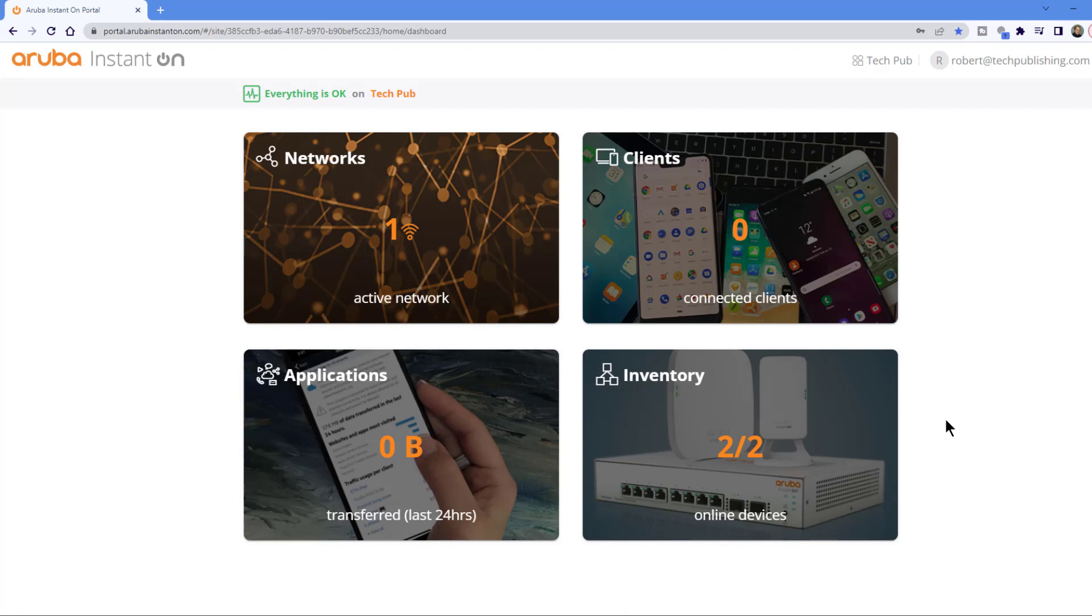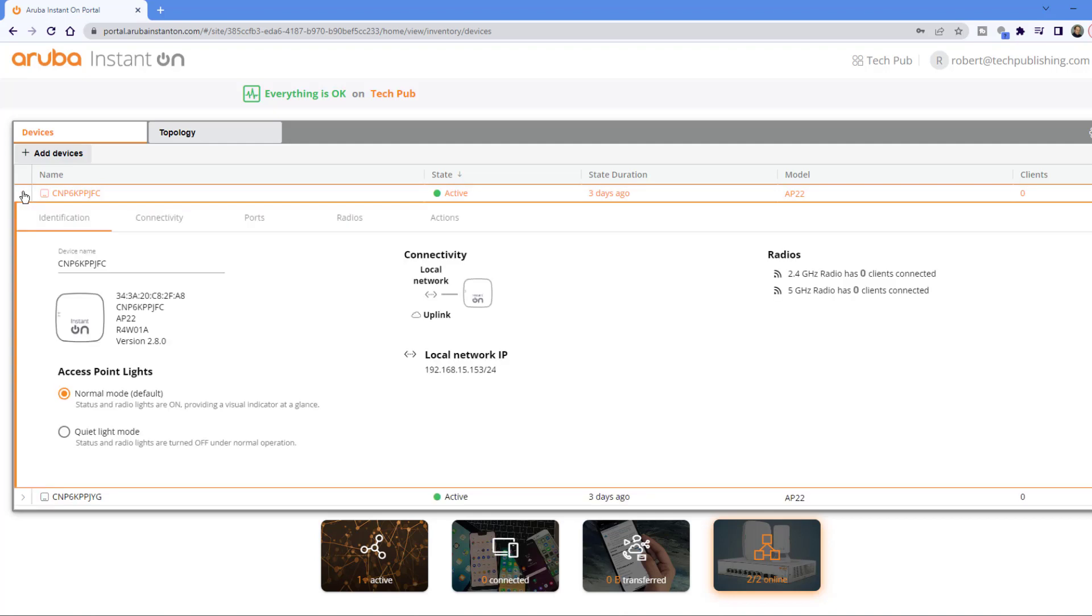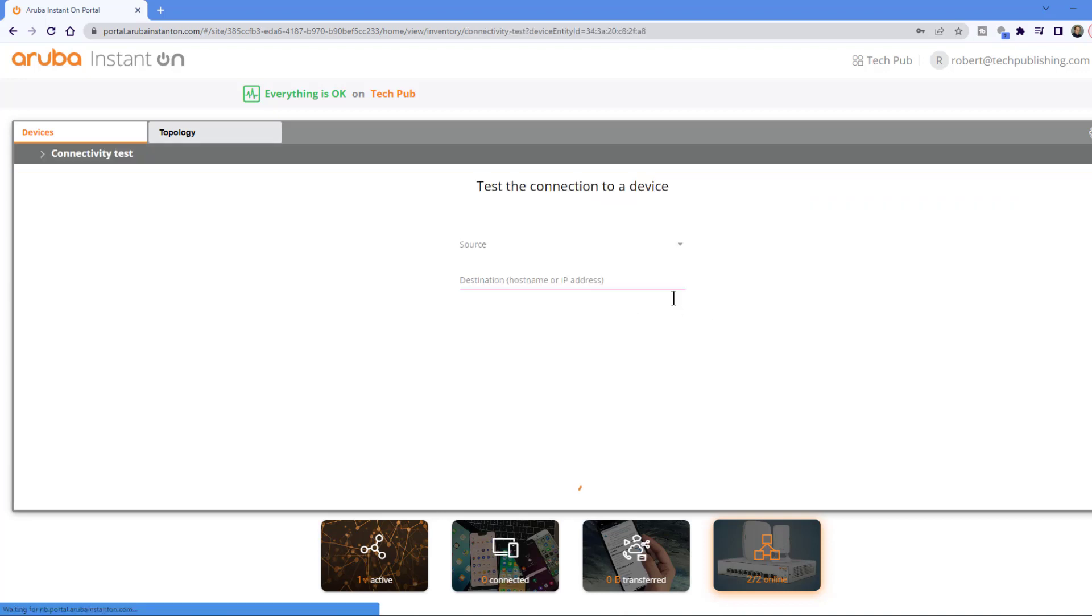Some wireless access points come with connectivity tests so you can find out whether or not you're having trouble communicating with your devices. I'm going to expand one of my devices and then click on Actions. Here we can see the option for a connectivity test.